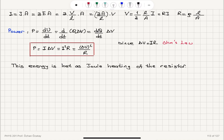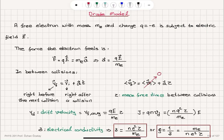So where does this power go? This energy is lost as Joule heating of the resistor. Remember that we have collisions with the atoms, and basically atomic vibrations will increase and we will have heating of the resistor. So we talked about a simple model — the Drude model — which is a crude model that explains the microscopic origin of electrical conductivity.